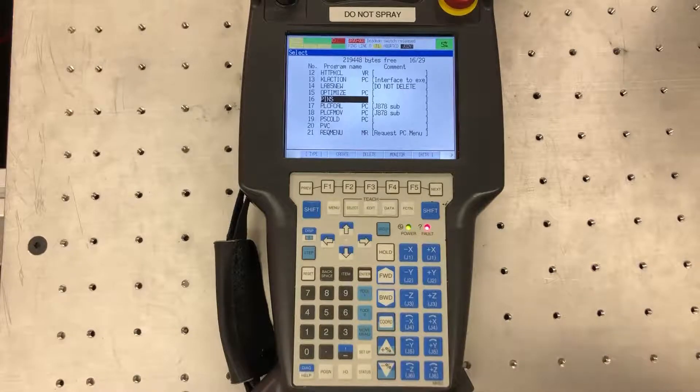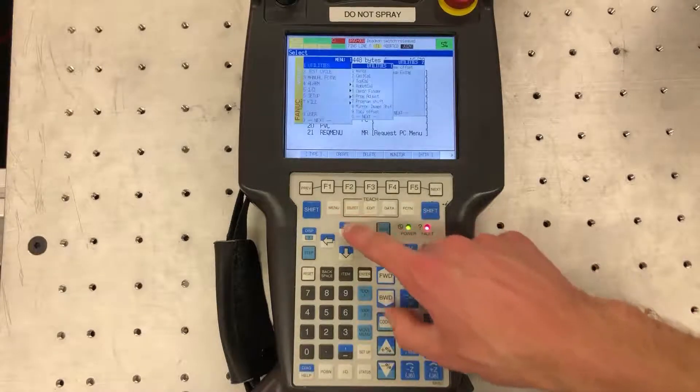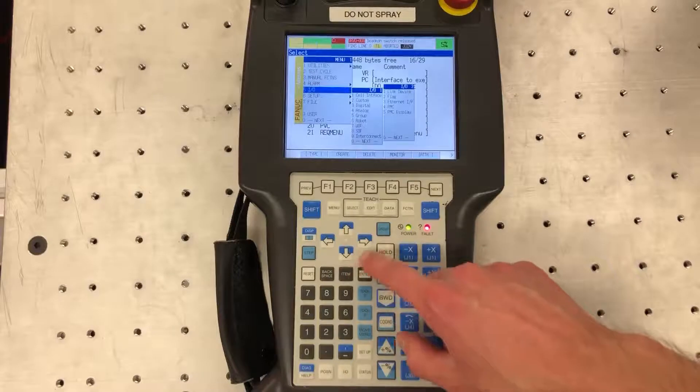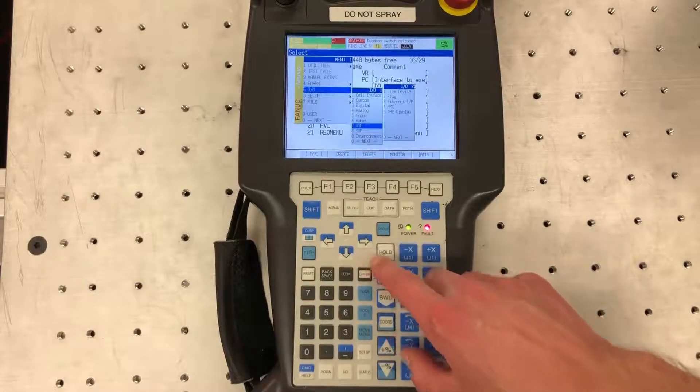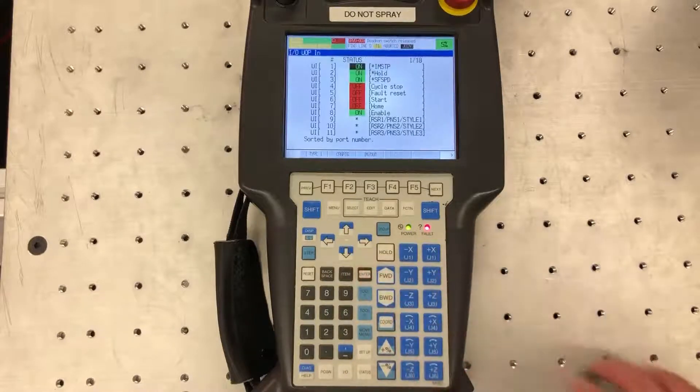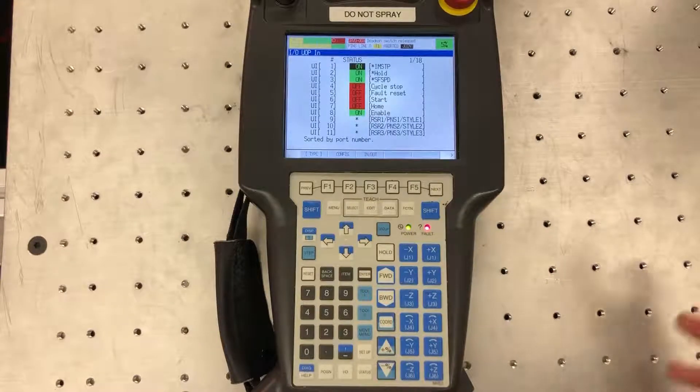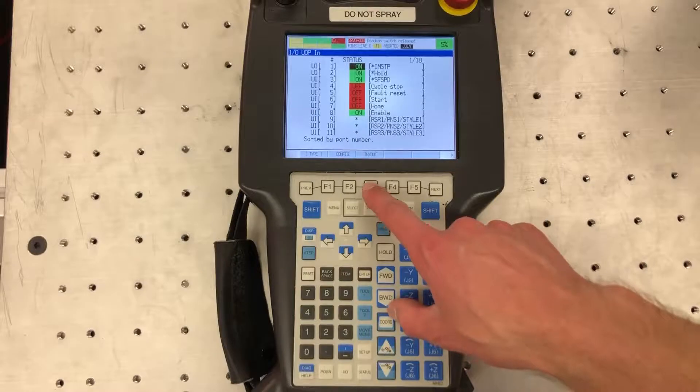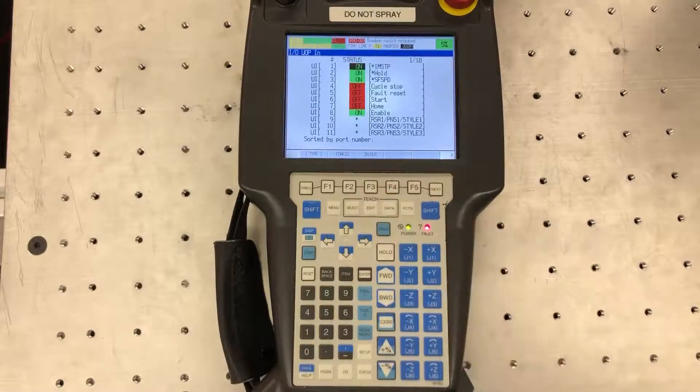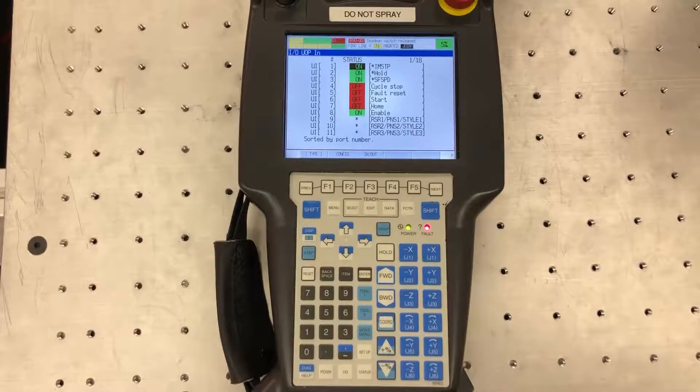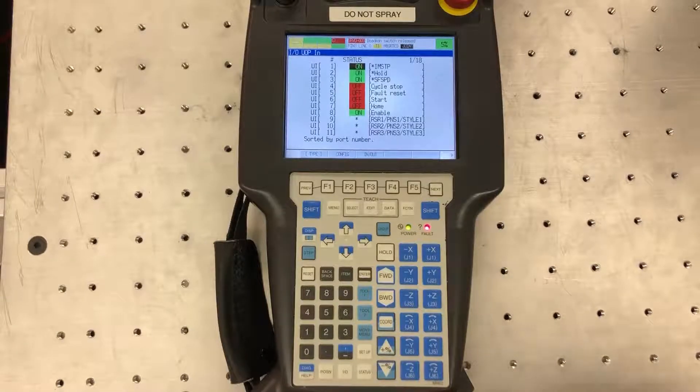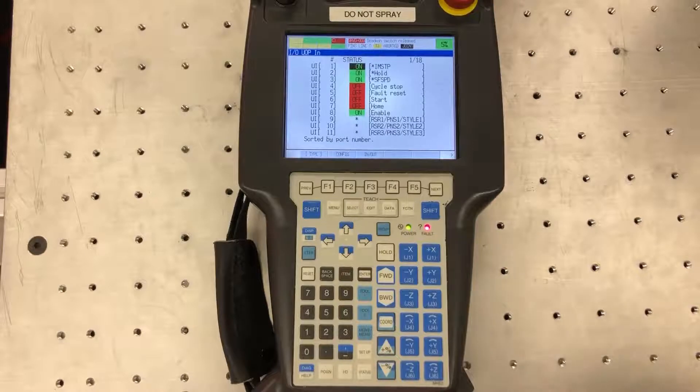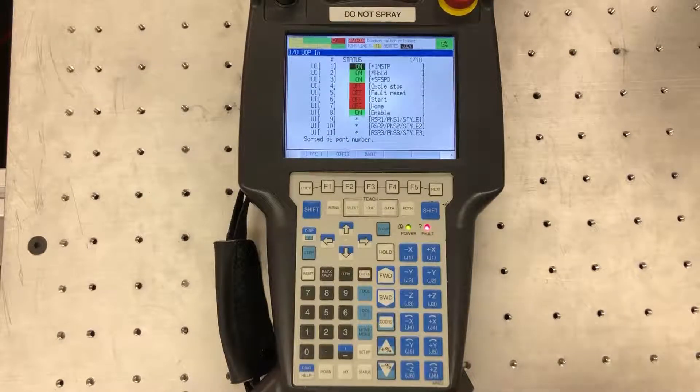First, we're going to go to menu and scroll down to I/O. You're going to find UOP, hit enter. It's going to default to show you either whether it's the UOP inputs or outputs, but you can just toggle between those using F3 outputs or inputs. Most of the time you're really only going to need the first eight bits in these UOP menus and that's what I'm going to show here.